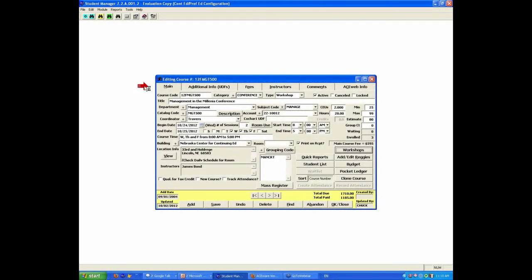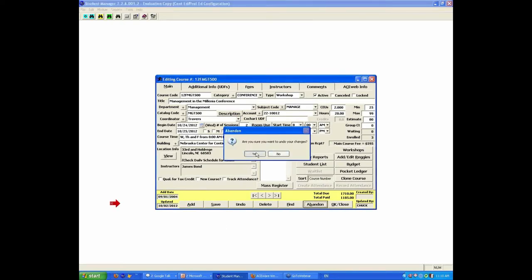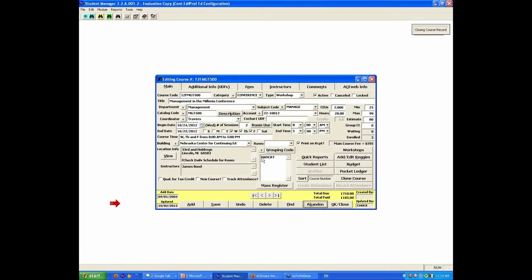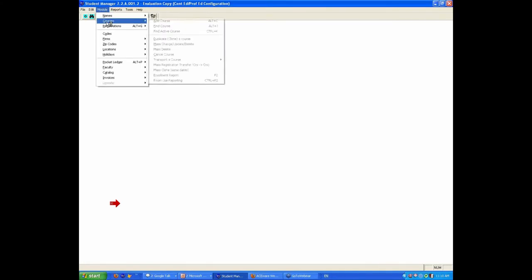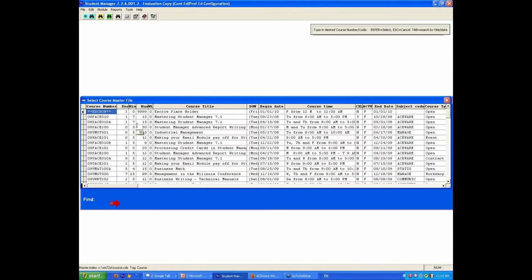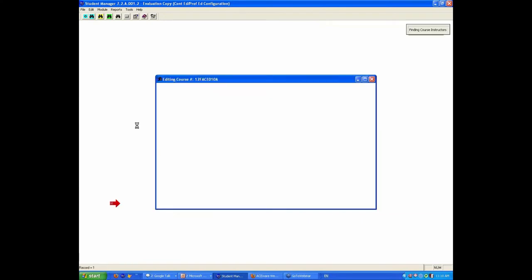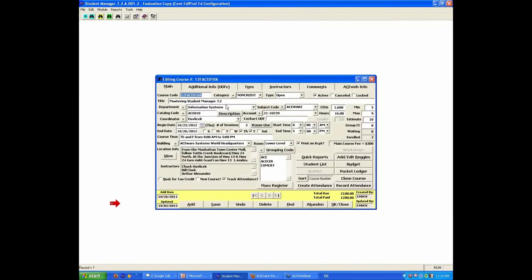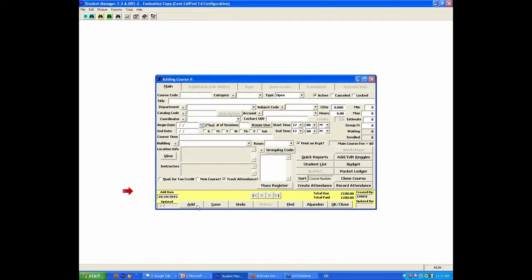Before we start, obviously adding a new class, you've got an add button here. There is a module course add from here, but one of the big deals is that if you're working with classes that you already got a class in the system and you want to create a new course, you would use the clone button. We'll talk about that in a bit. We're going to just say we're going to add a brand new class, so I'm going to hit the add button.